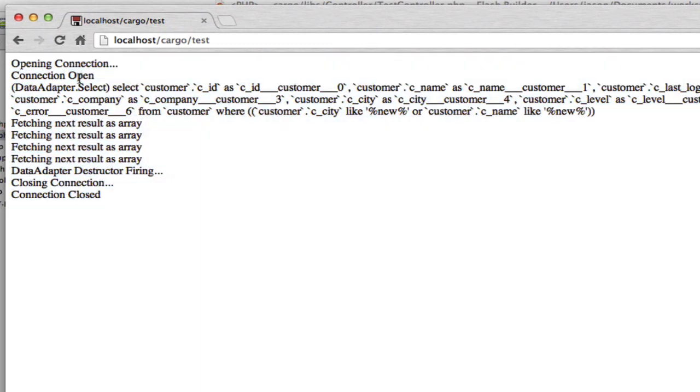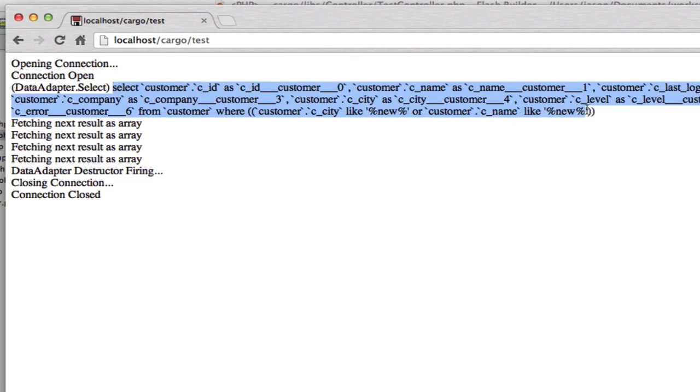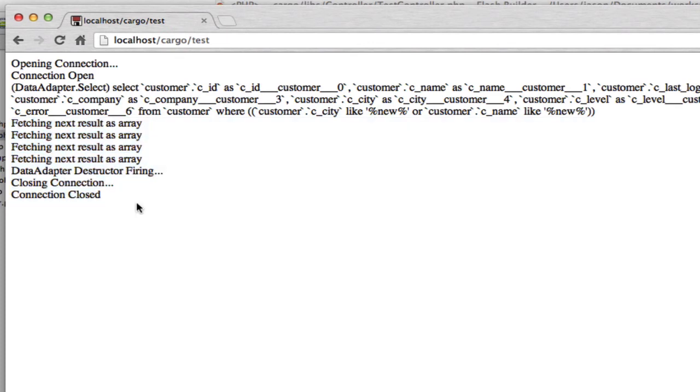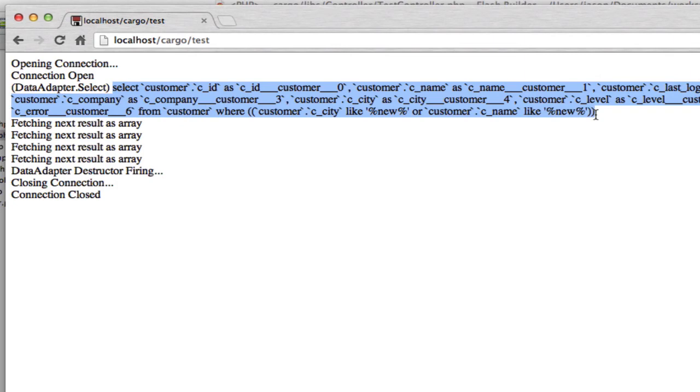So basically we're just seeing the inner workings of the data adapter. So it opened the connection, the connection opened successfully, it's executing a select statement, and then it's looping through the results.